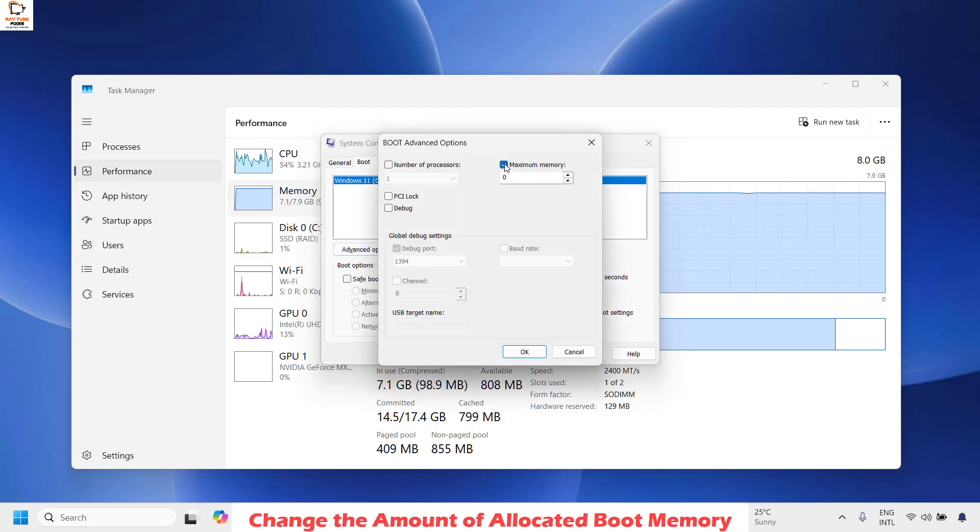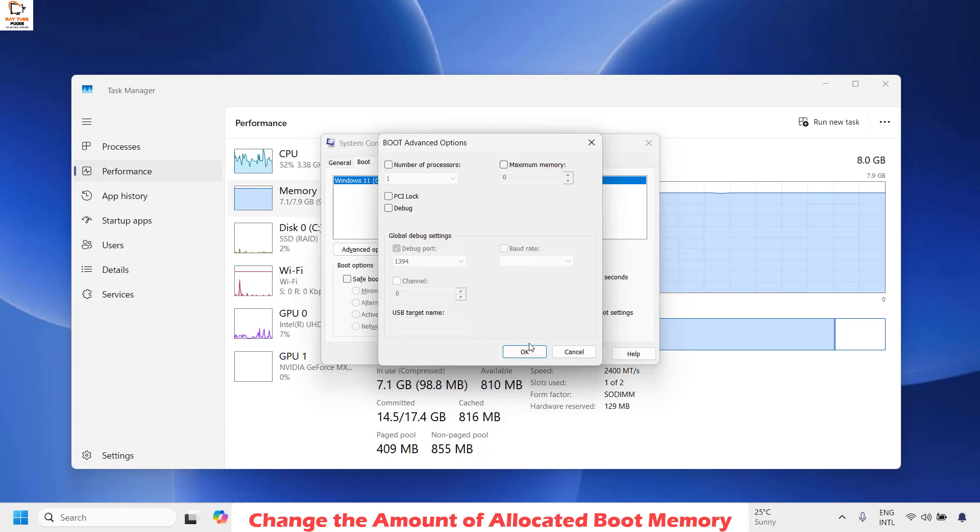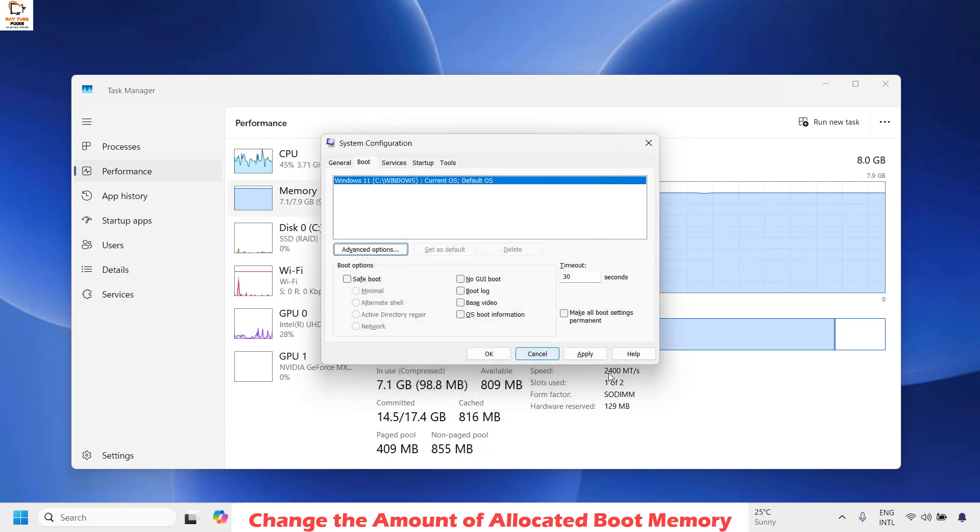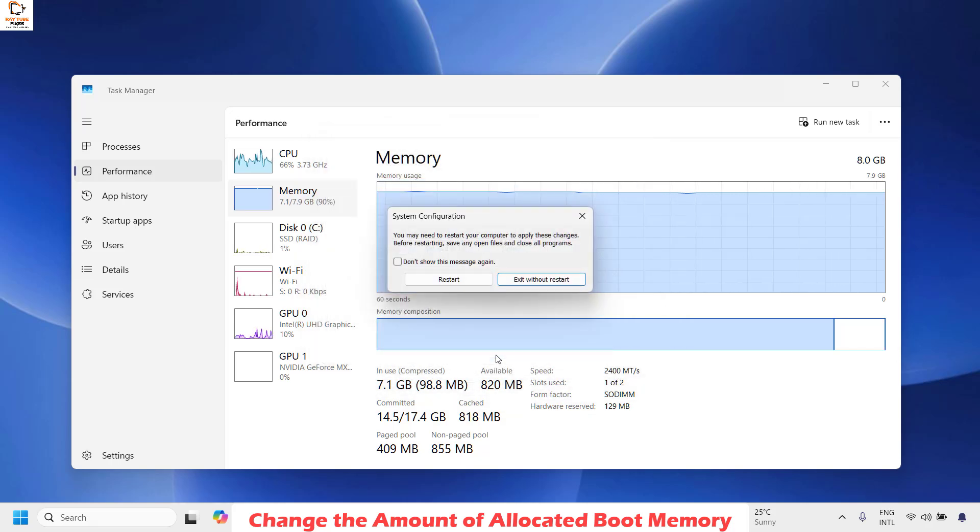Now here you will have to uncheck the box which says Maximum Memory. Click on OK, click on Apply, then click on OK.